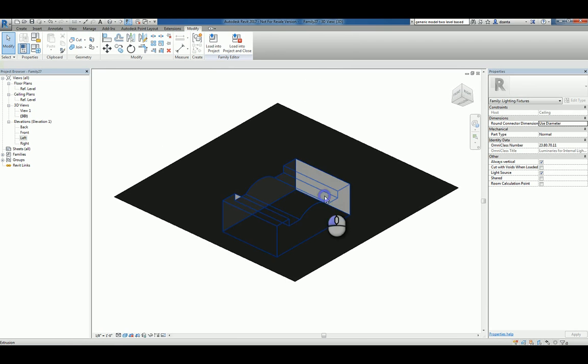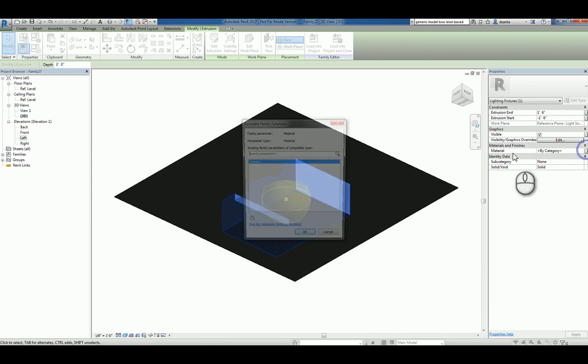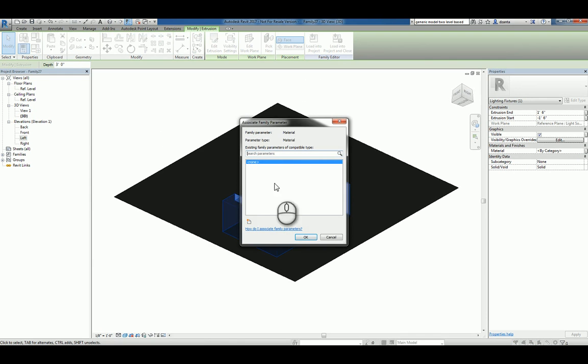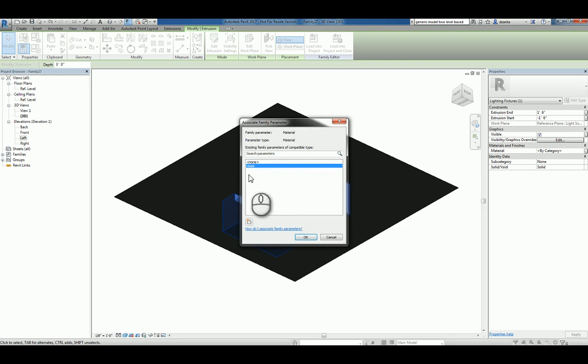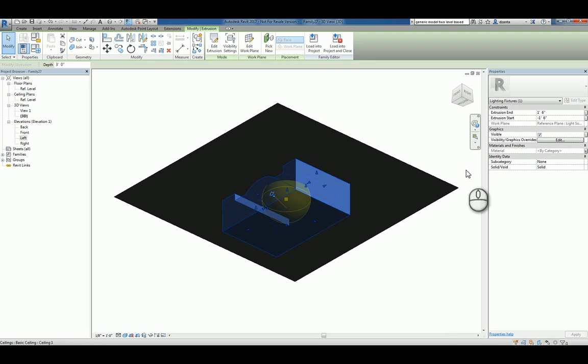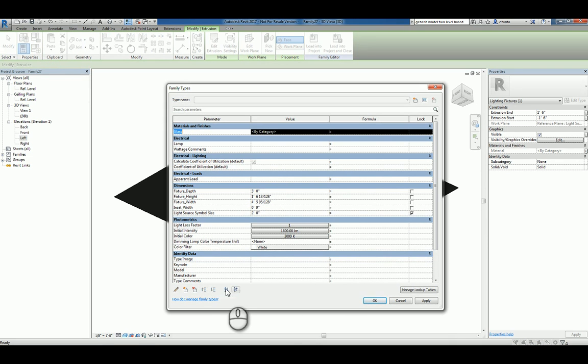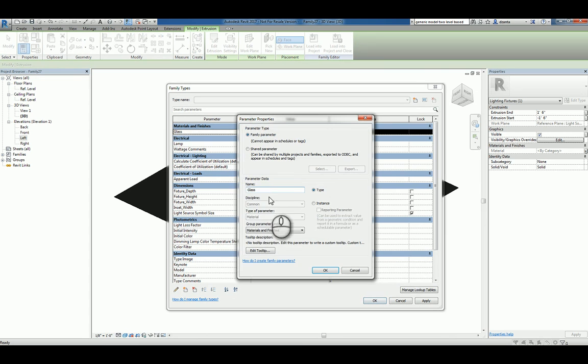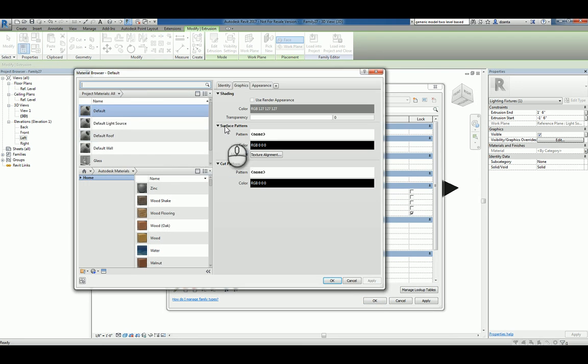Now, let's take this solid object and apply material to it. For the sake of fun, let's turn it into glass. Let's go back to the family types window. Under glass, let's modify this and call it fixture material. Then inside here, make it glass.